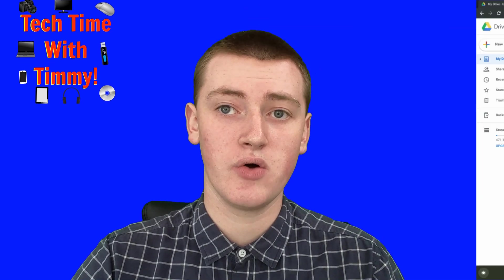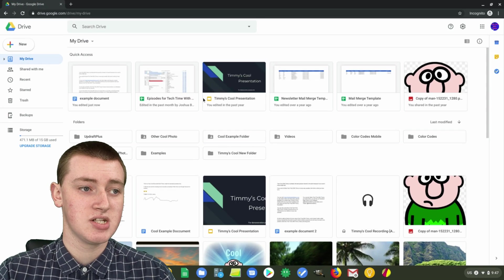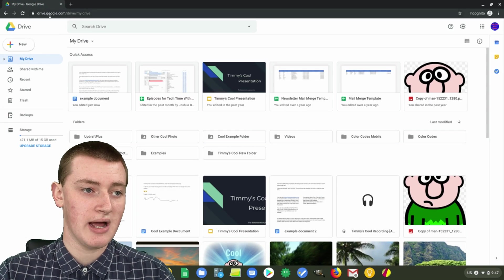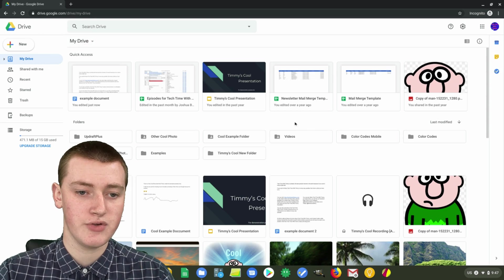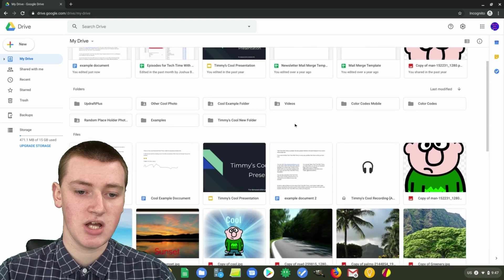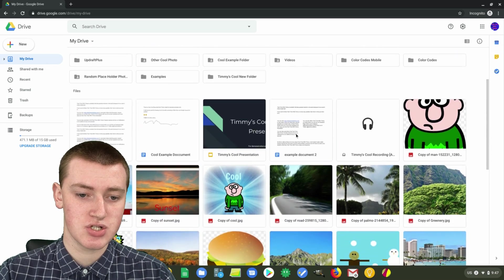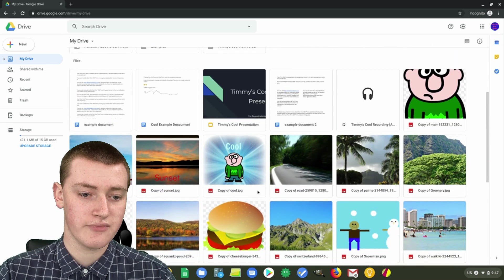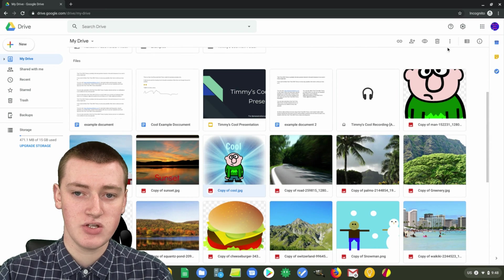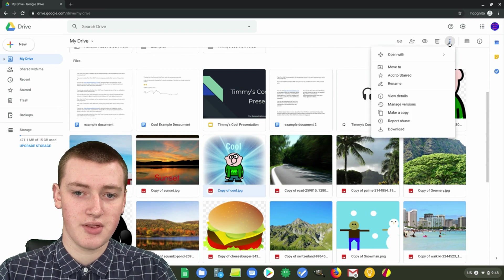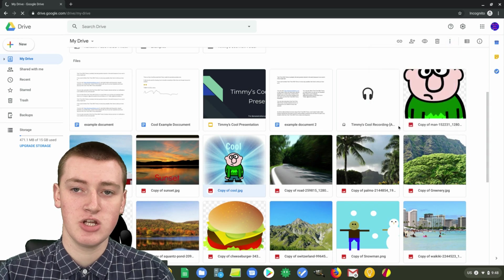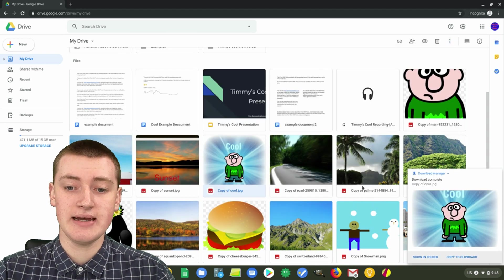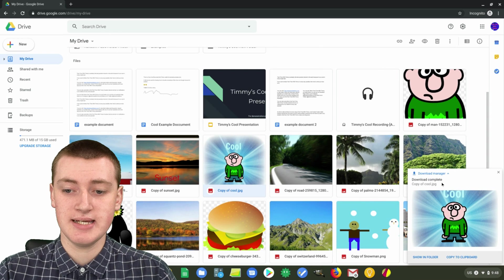The easiest way to download files on Google Drive is to just go to drive.google.com in your web browser and sign into your Google account if you need to. Then you'll see all your files here. You can just choose whichever file you want — for example, this picture of cool guy — and then just come up to the three dots here and click on them, and come down to download. Then you'll download the file.